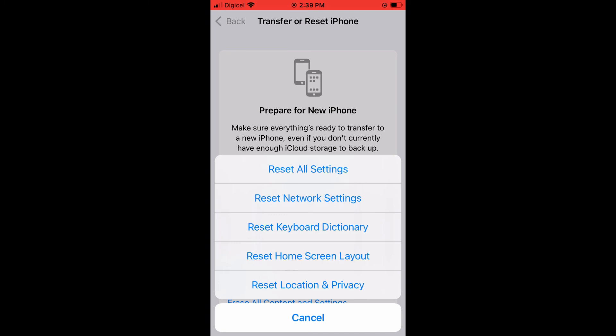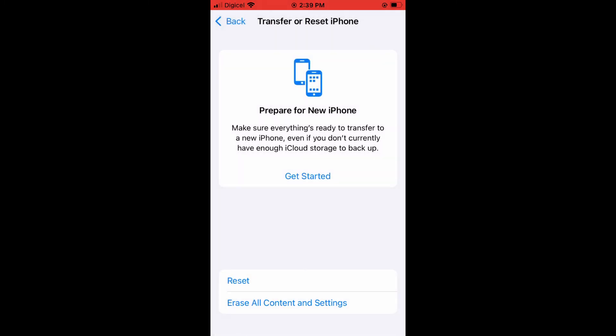But before even doing all of that, something I would also recommend is that if you have any VPN on your iPhone, turn off the VPN and see if Siri starts working. Sometimes the VPN could be blocking signals coming in.